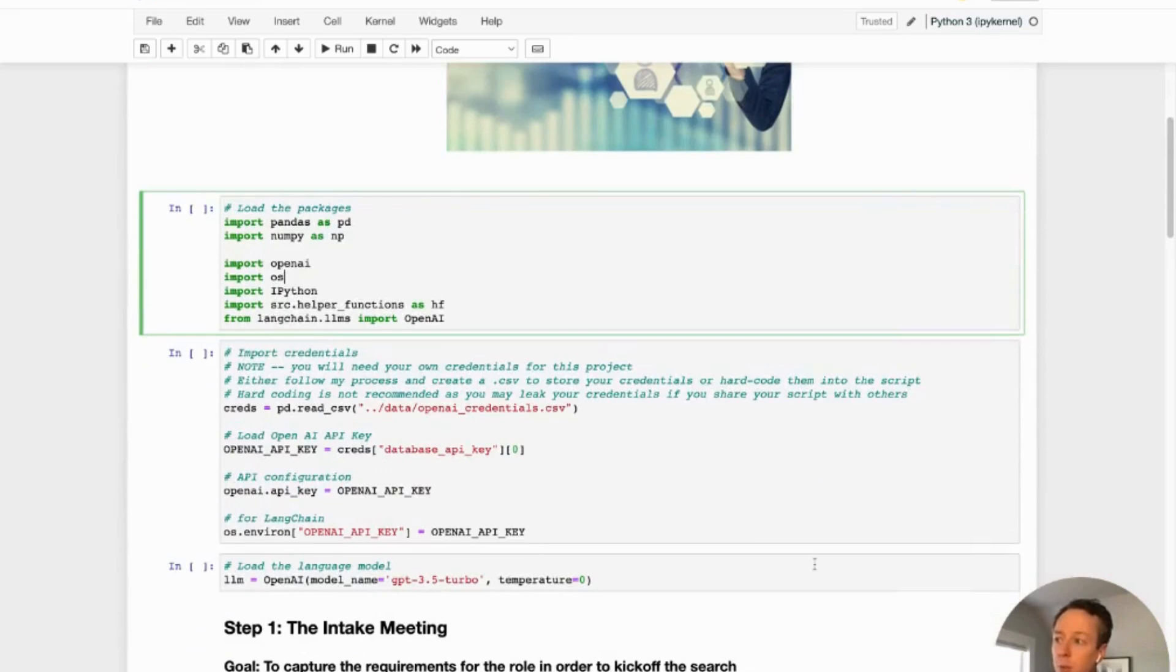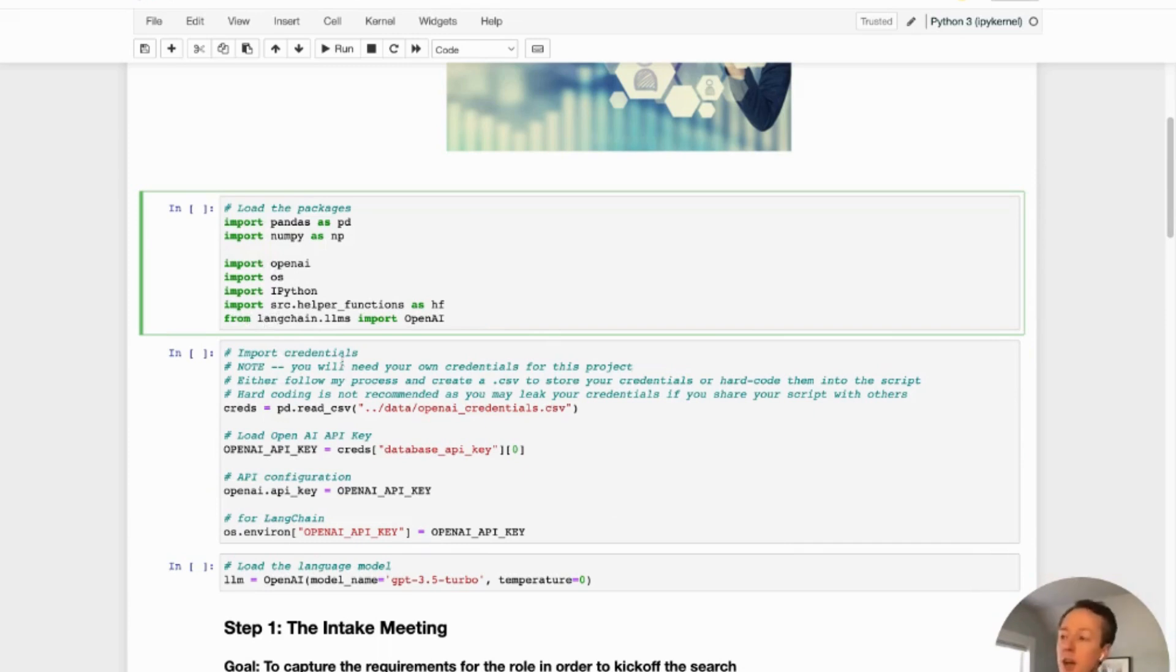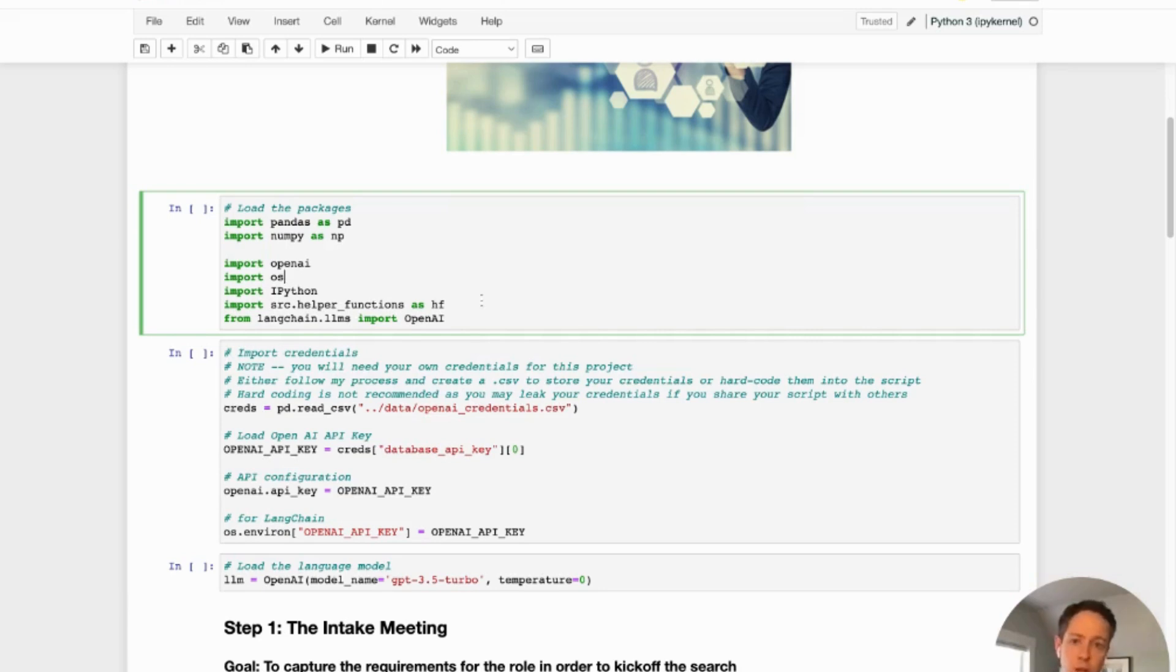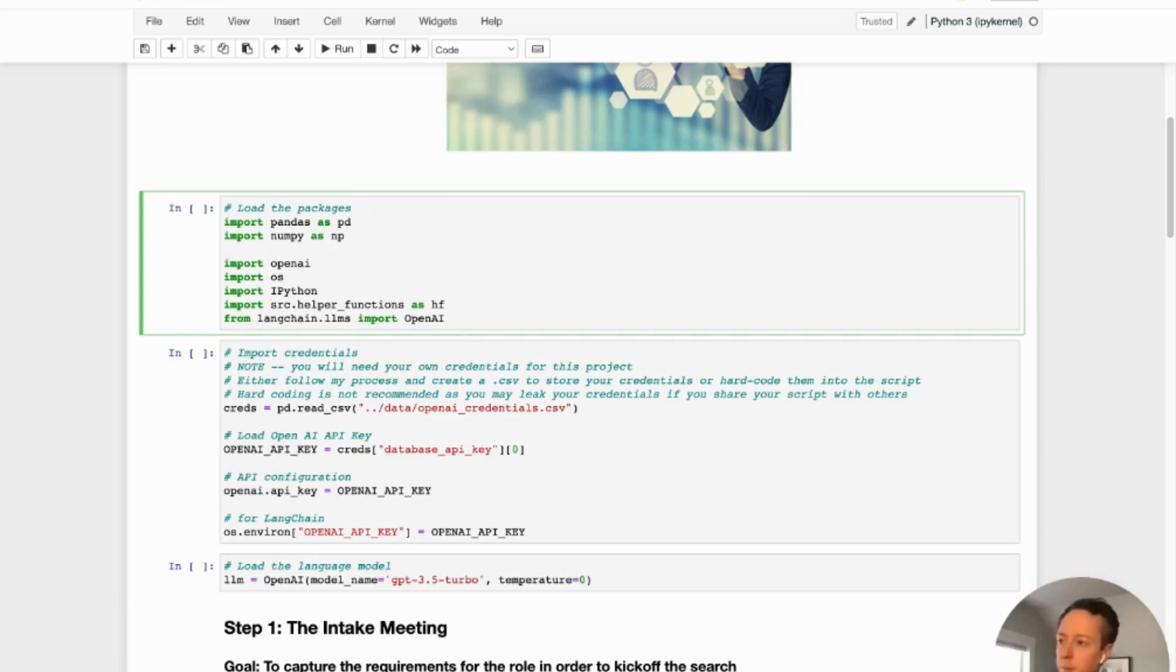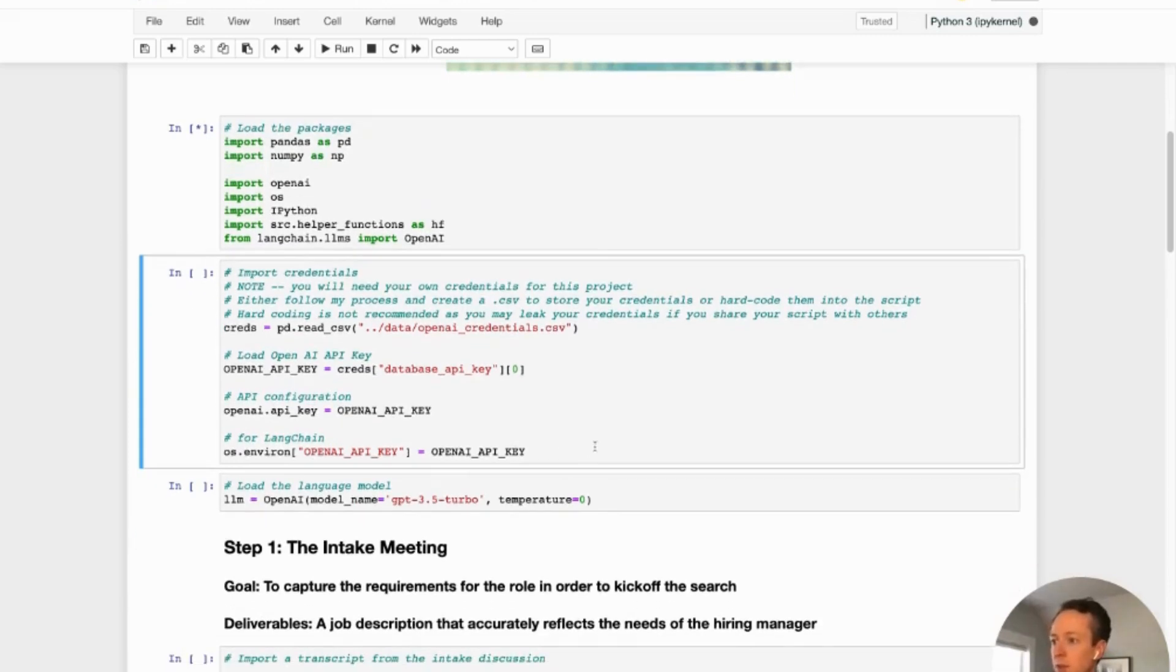So the first thing we're going to do is actually load the packages. There's a few packages that we're going to load here. The ones I'm going to call out are the OpenAI package, the language model from this tool called Langchain. We may use that actually if we go a little deeper on developing this in the future. And then there's some helpful functions that I've created just to cut some of the process down. So we're going to load the packages.